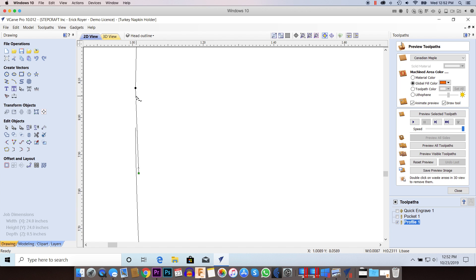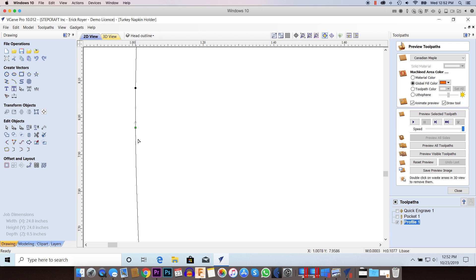So the easiest thing to do, I have two choices. I could either click on this node point and bring it over and simply attach it. So now I've got a straight continuous line. The problem with that is that every node point is an extra line of G-code.